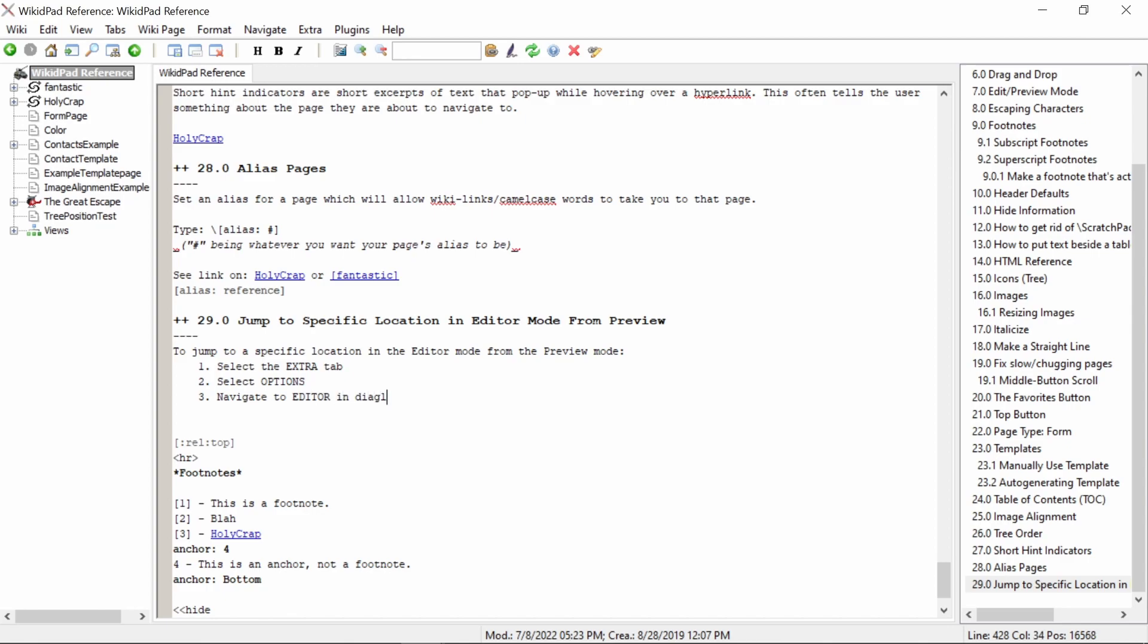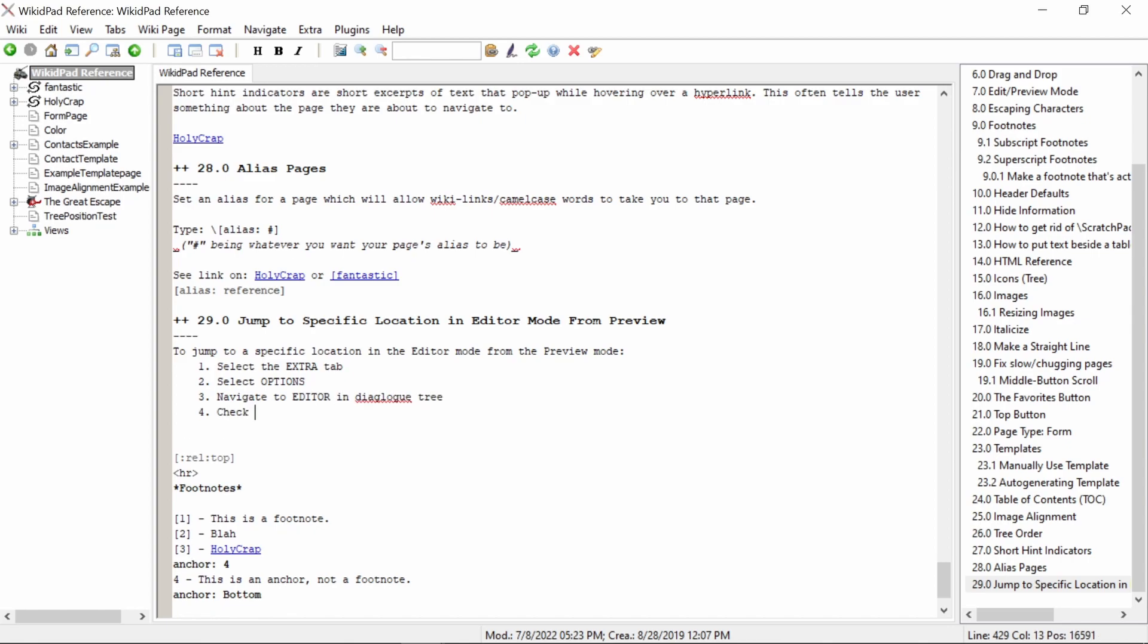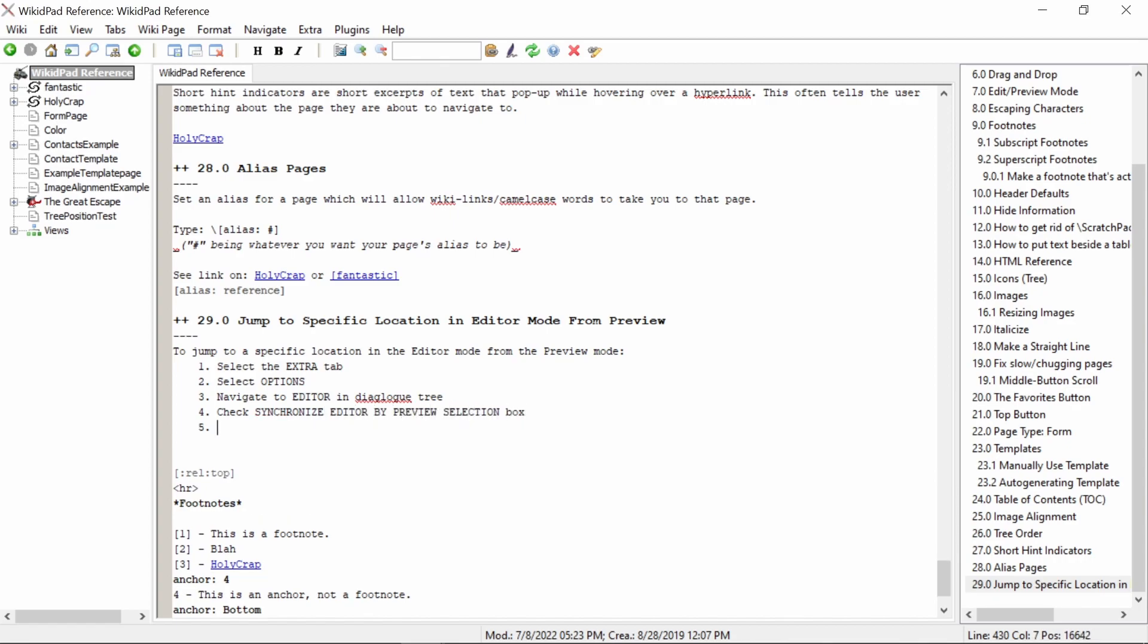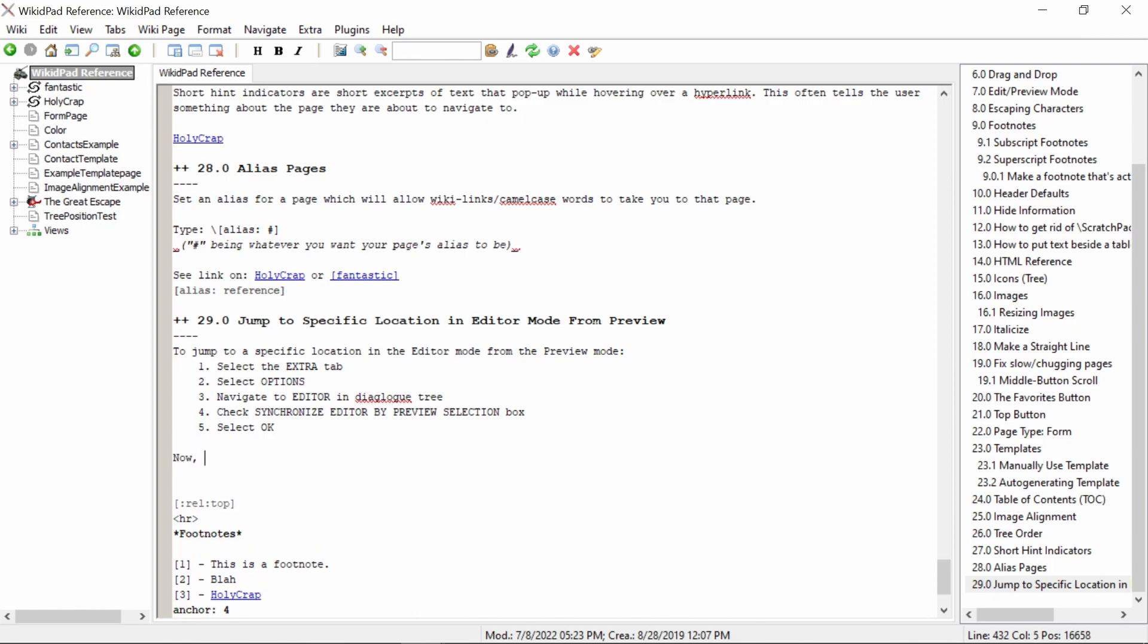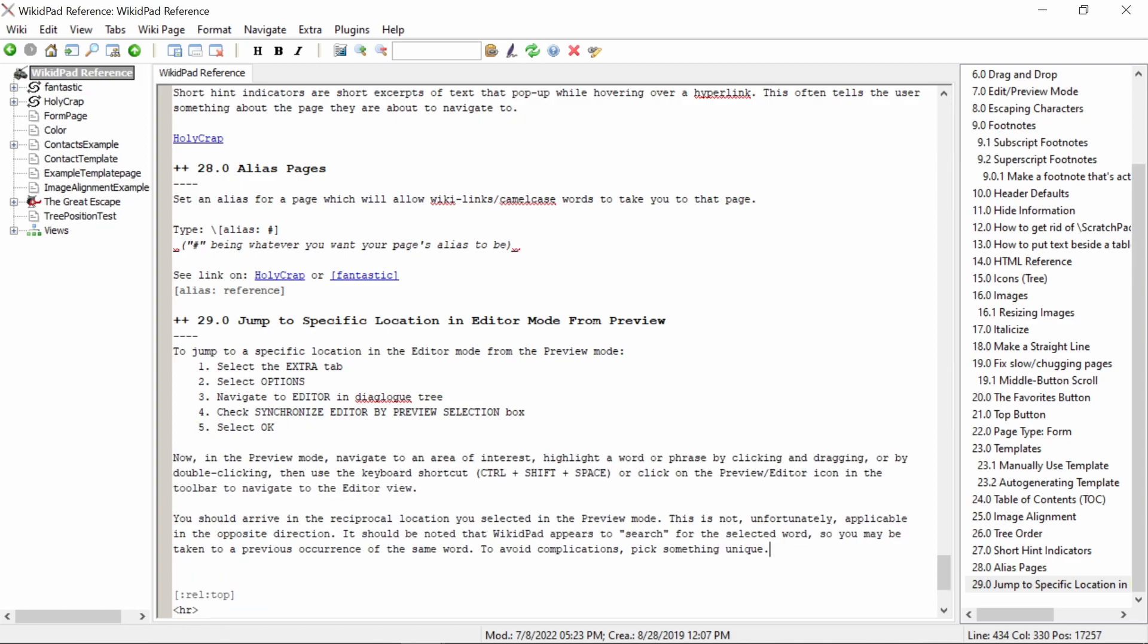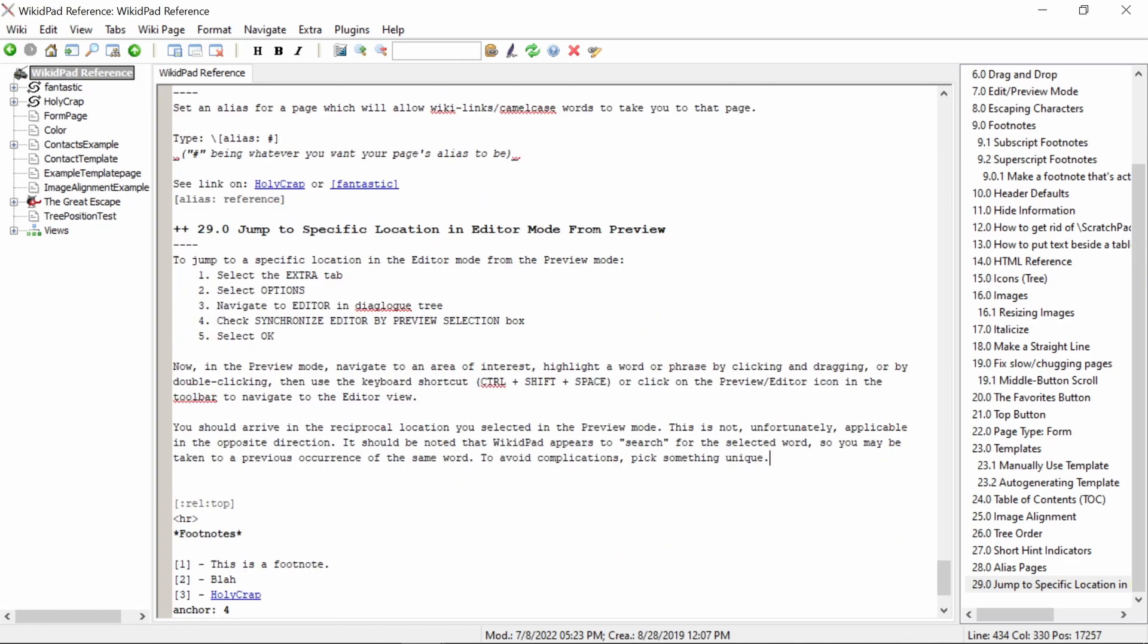You should arrive in the reciprocal location you selected in the preview mode. This is unfortunately not applicable in the opposite direction. You should note that WikiPad appears to search for the selected word, so you may be taken to a previous occurrence of the word. To avoid complications, pick something unique or select more than one word.